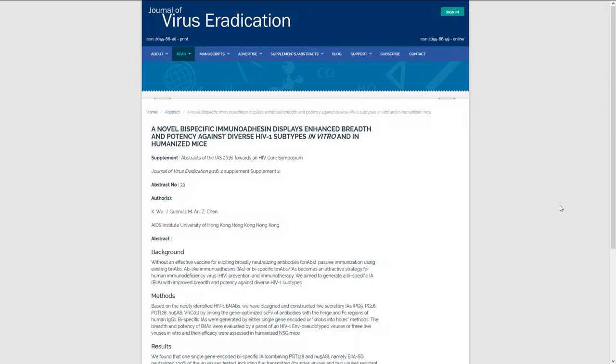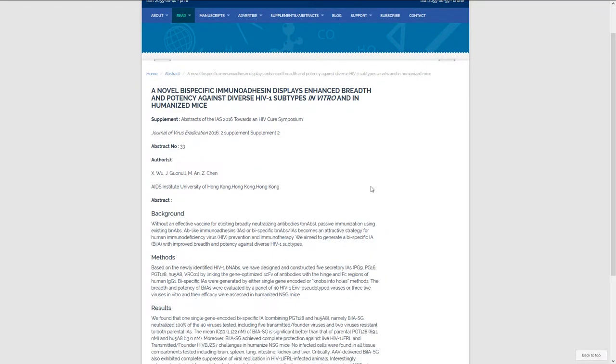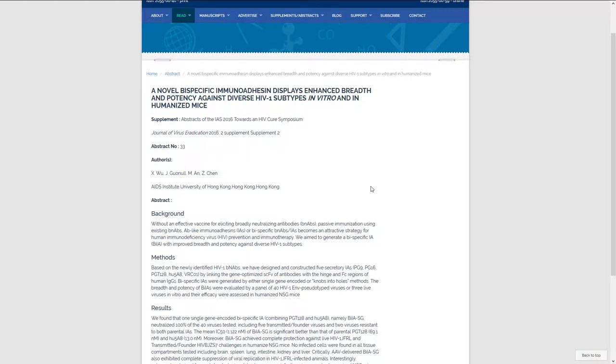So in front of me I have the Journal of Virus Eradication and a paper from 2006. Well, the supplement is an abstract from 2016 from an HIV cure symposium.